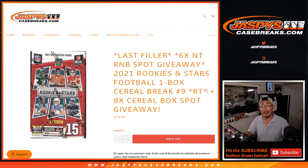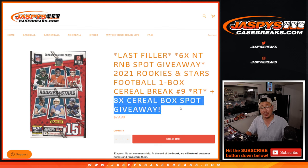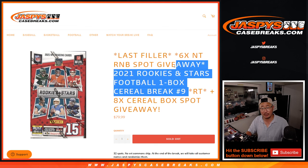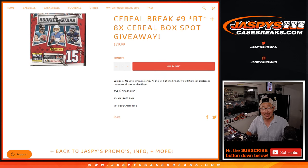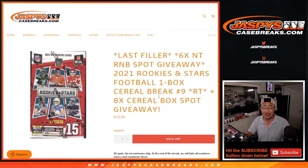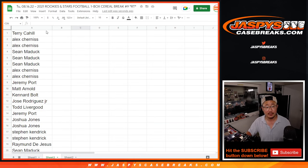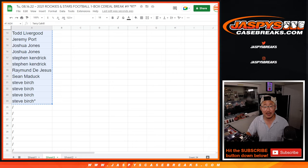But anyway, we're going to do a cereal box break. First, we're going to give away eight spots within the cereal box break, do the break itself, and then give away six random number block spots in that NT football break. So we only sell 24 spots out right here.